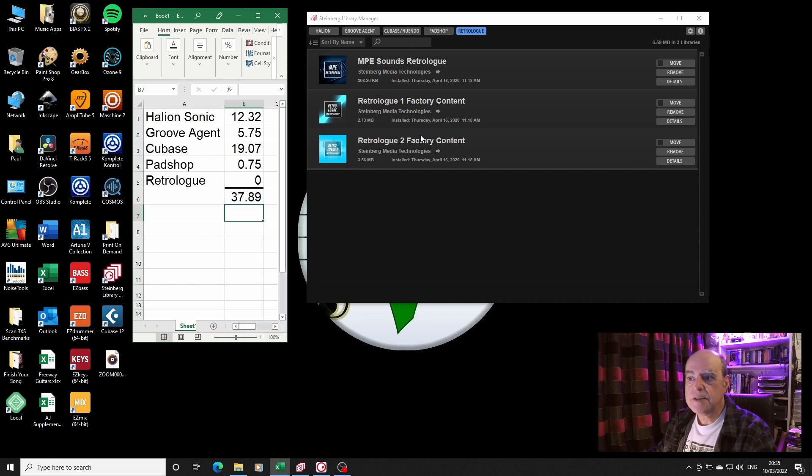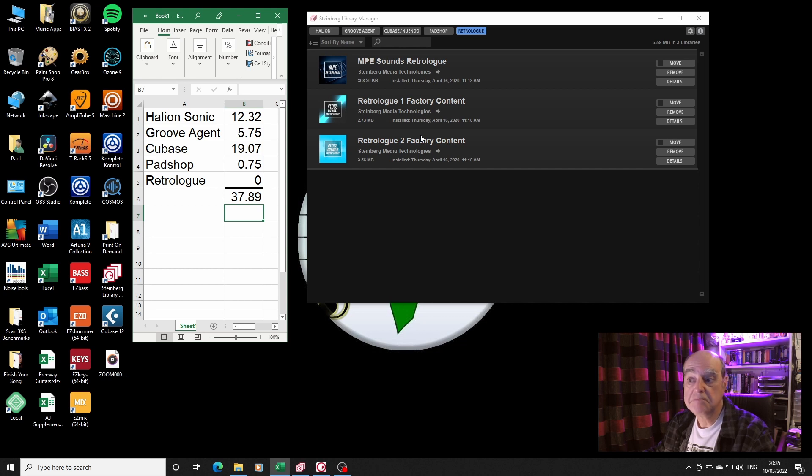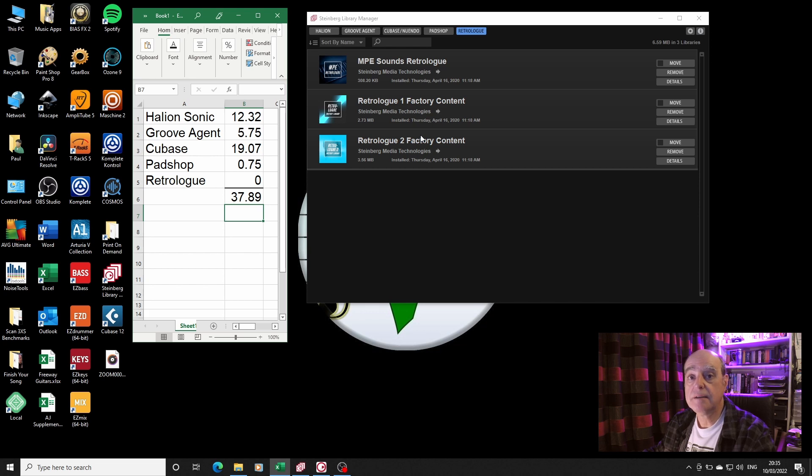Now what happens if you sum all them up? The answer is you've got 37, nearly 38 gigabytes of content sitting on your hard disk.